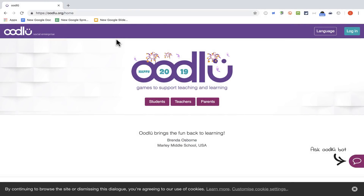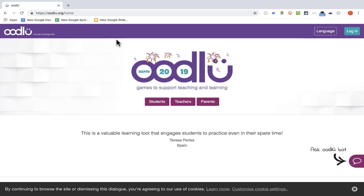In this video tutorial, I'm going to show you a website that can be used for game-based learning in the classroom, and it's called Oodloo.